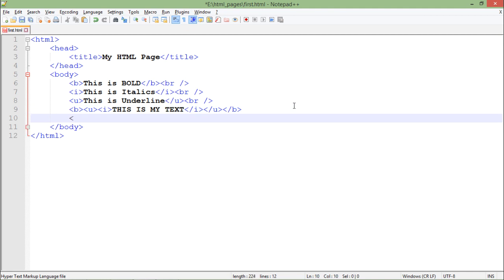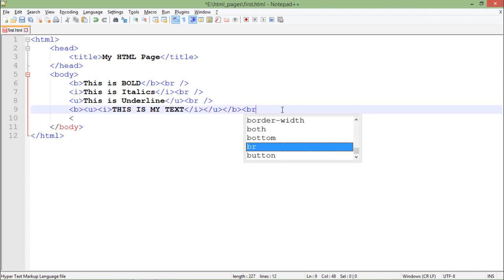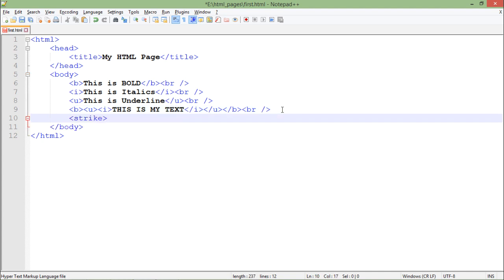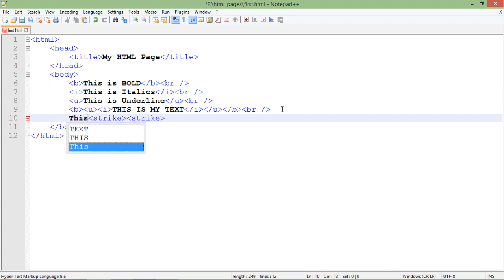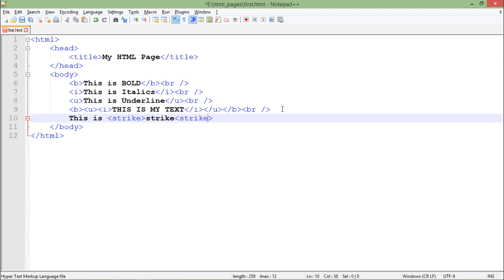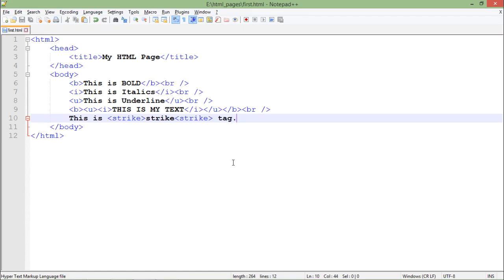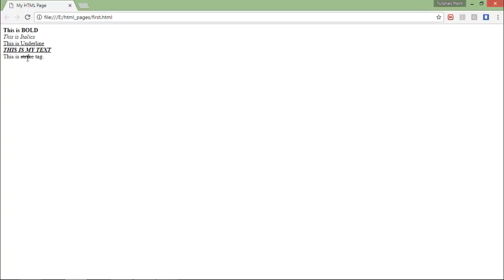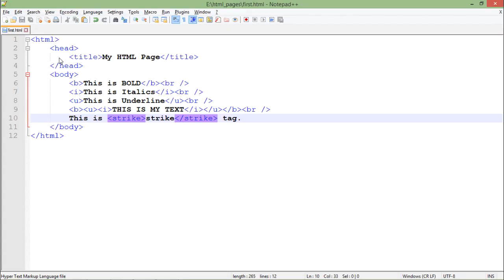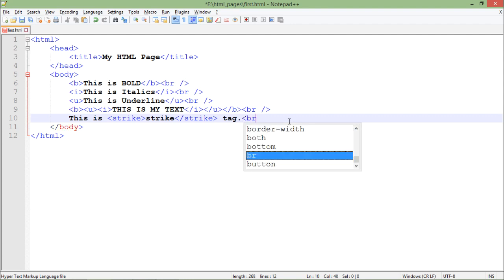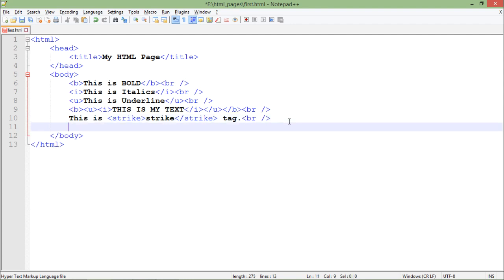Similarly we do have a tag here called strike. But before that, let me put a br again. So now let's talk about the strike tag which basically strikes out a particular text which you will put inside. Let's say this is strike. So I just use the word strike between this strike tag.